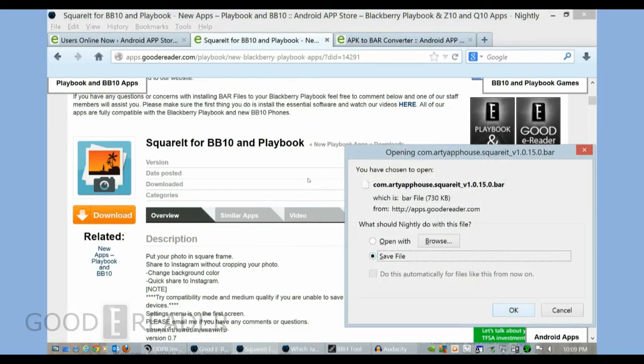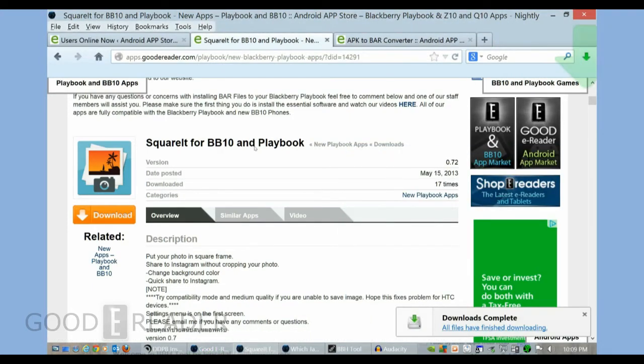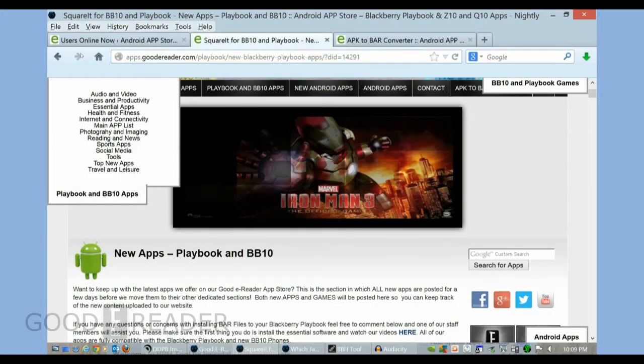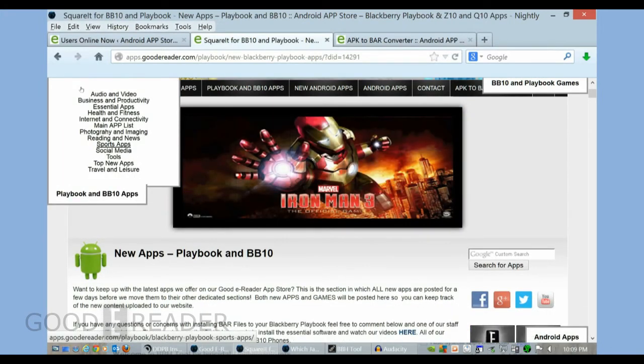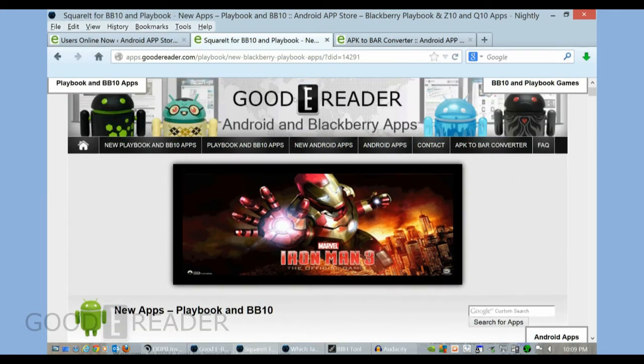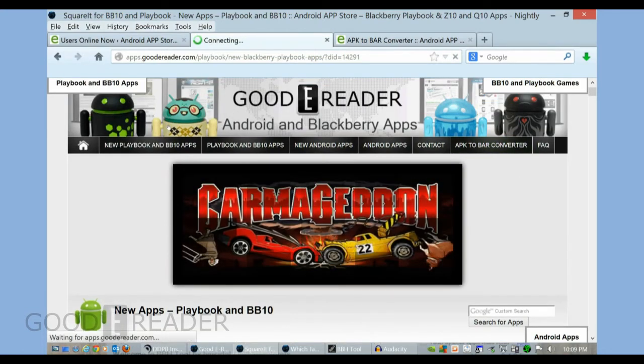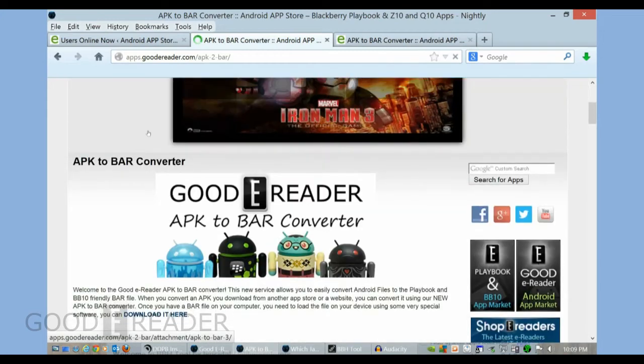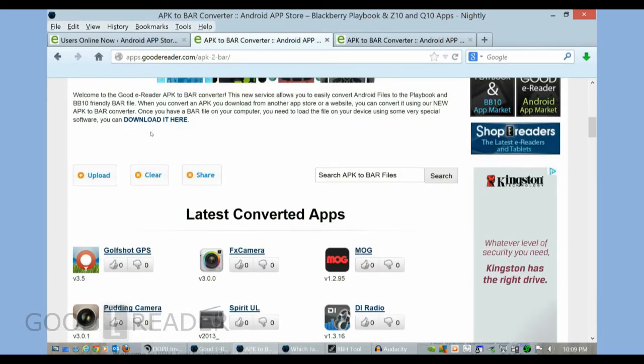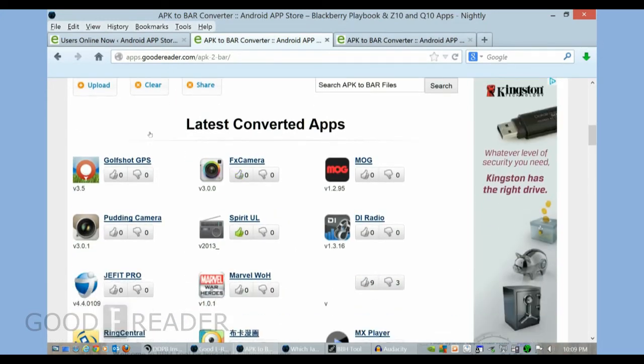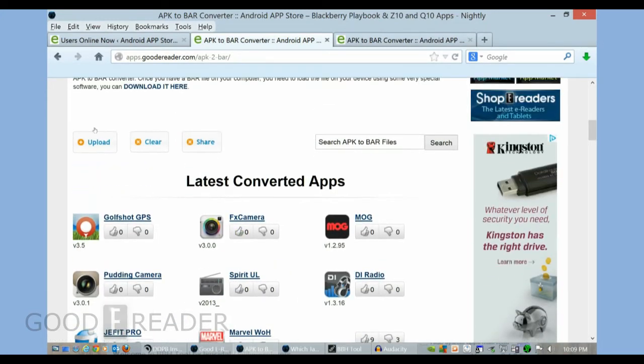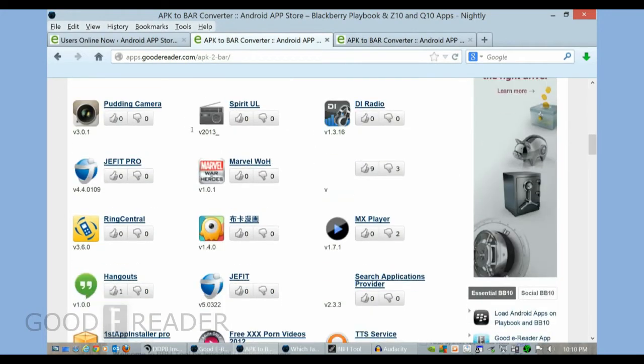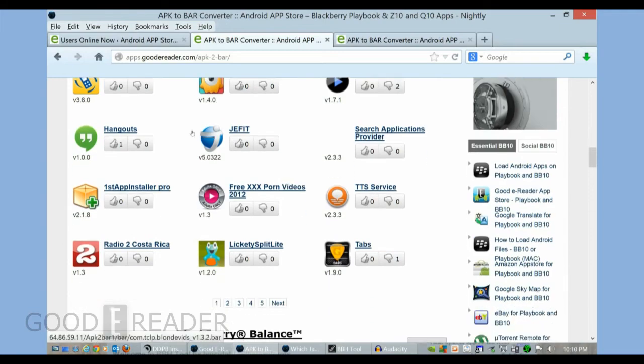Save it to our PC. You can see it's a quick download. We also have genres here, so if you're looking for something specific, you should look for that. We also have an APK to bar converter. So if you don't see the app that you want on our website, you can actually upload your own Android app and we'll convert it to a bar for you via our automated tools.